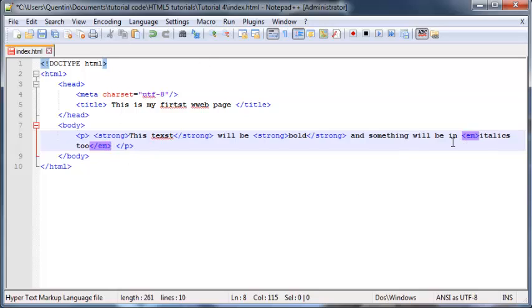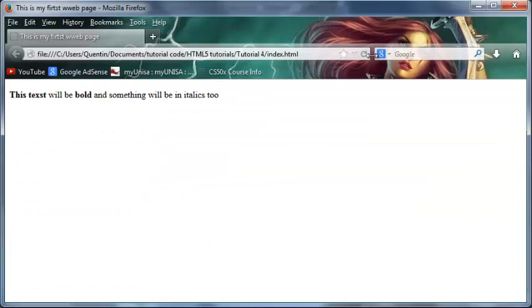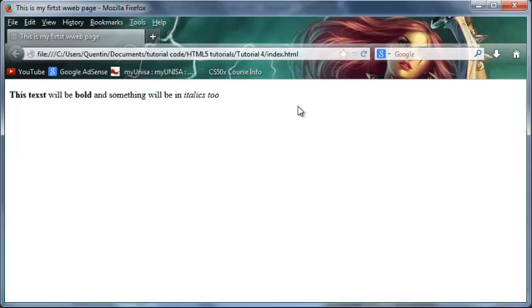This means that the words 'italics' and 'too' are gonna be italicized. So if we go ahead and save this now, come back to Firefox and click refresh, we now have the words 'italics too' being italicized. So that's cool.